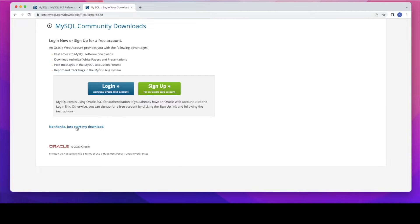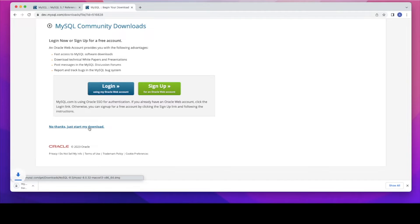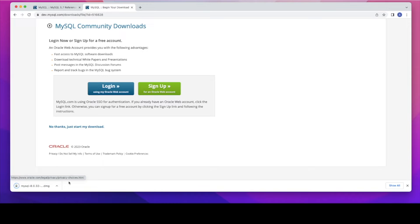So this will take you to another page. You have two options up here, login and sign up. If you already have an account, please feel free to login and download it. For now, I am just clicking on the no thanks, just start my download. I am not going to create a sign up or login to the account.